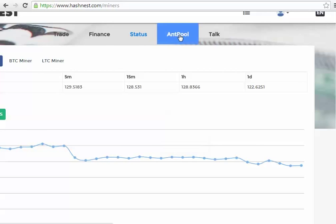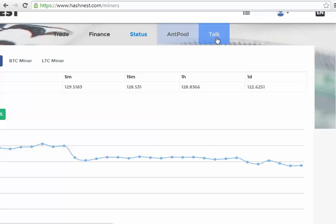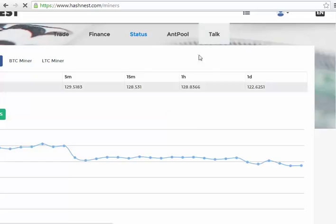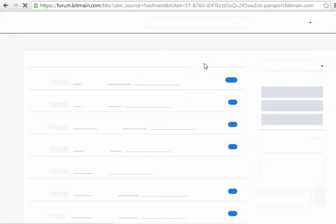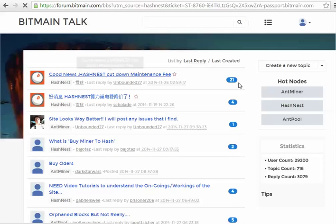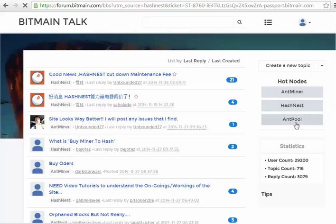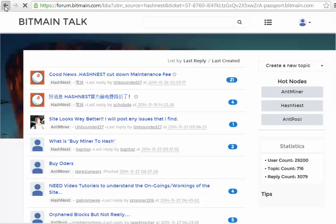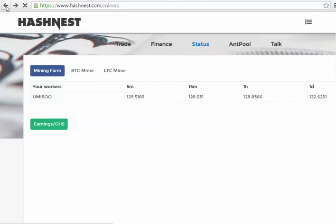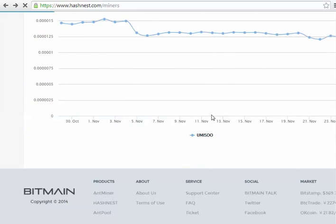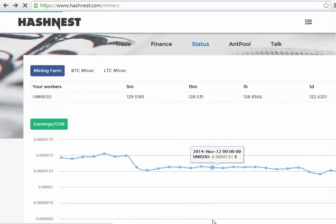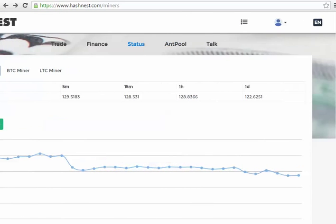I'll move on to Ant Pool in a minute because that's one of the new ones I want to show you. Talk is the talk forums - it did used to just be called forums, and now it's called talk. The one thing I will say about this - there's several different nodes: Ant miner for physical miners, Hash nest, yep, and Ant pool.